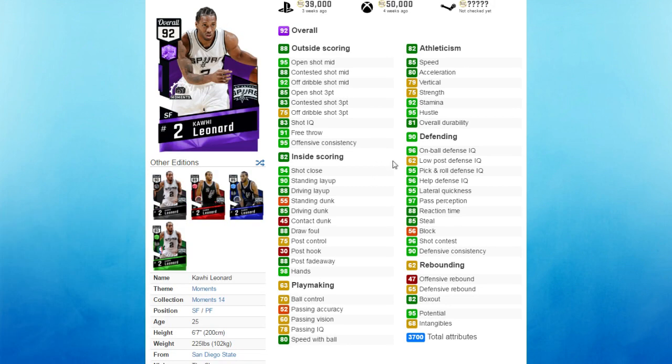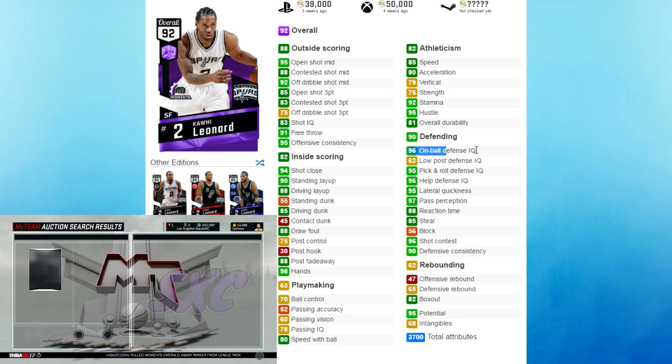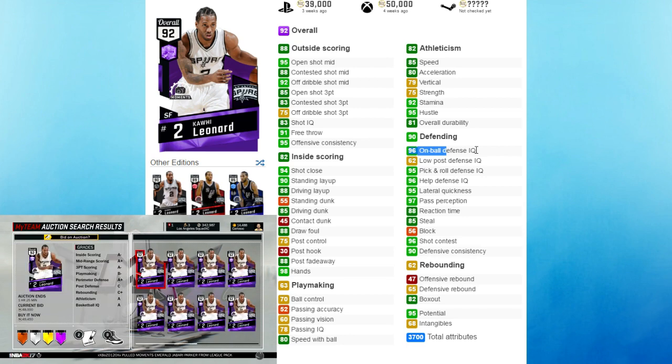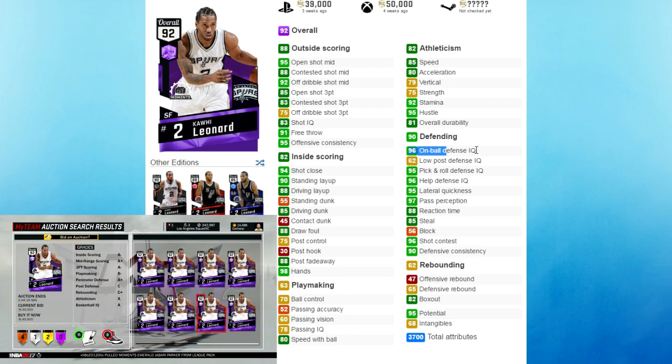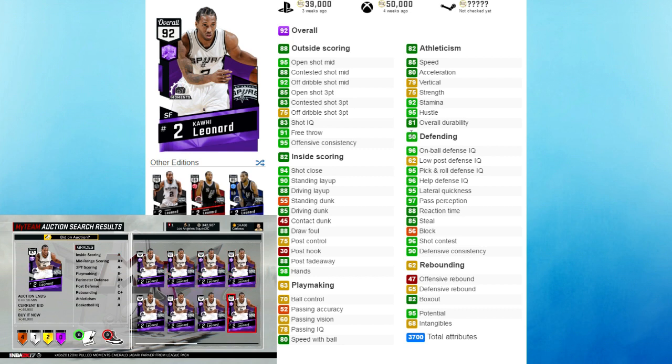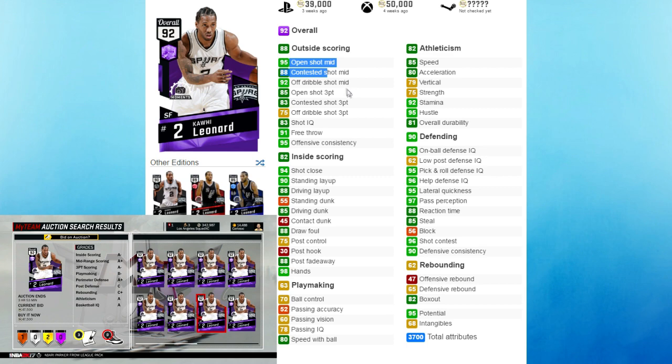Next up we got Kawhi Leonard. He's got a 96 on ball defense - 96! Which I think is one of the highest on ball defense you can have on a card right now, especially on an Amethyst player. That's just crazy - a 90 overall defender. Just like Diamond Jimmy Butler, this guy can play defense. But if you also need offense from this card, he can deliver. He's got an 85 driving dunk, 85 open shot 3, and an even crazier mid-range. Just like in real life, Kawhi can play defense and also score.